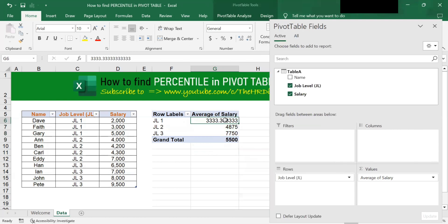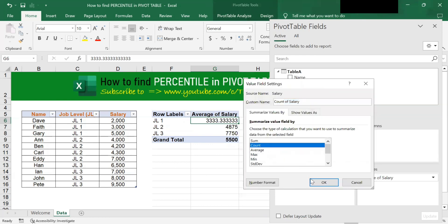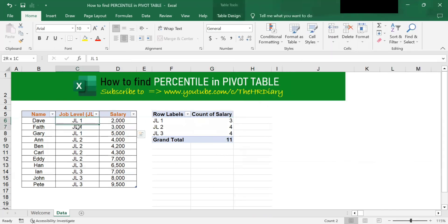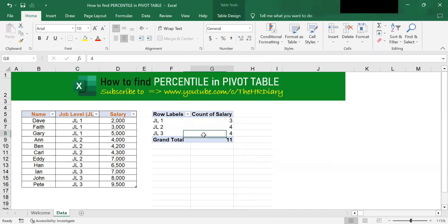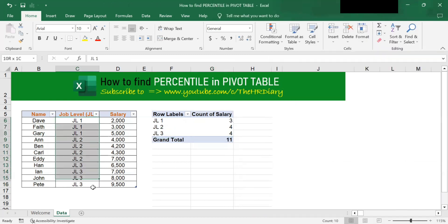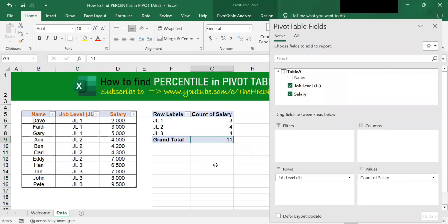You can also get a count by clicking onto this arrow, Value Field Settings, and choose Count. There are 3 JL1, 4 JL2, and 4 JL3. In total, you have 11 job levels.